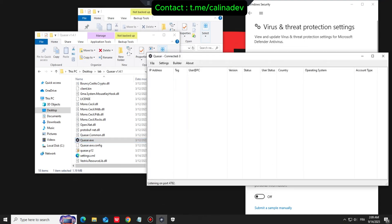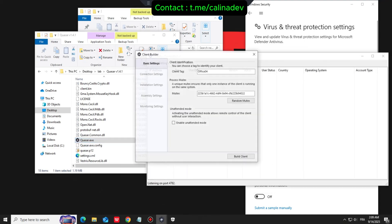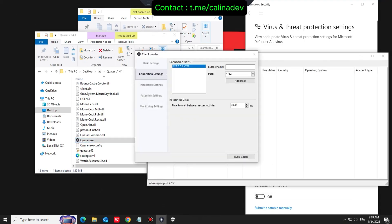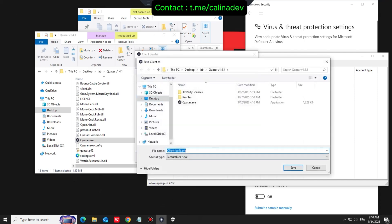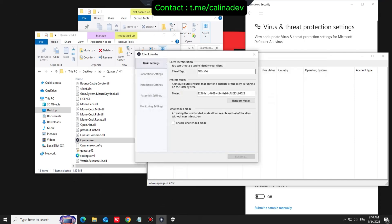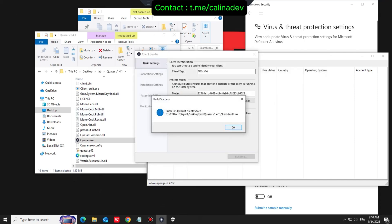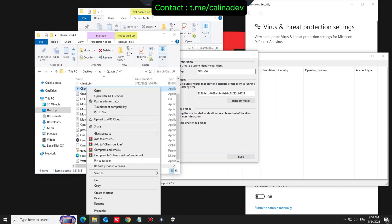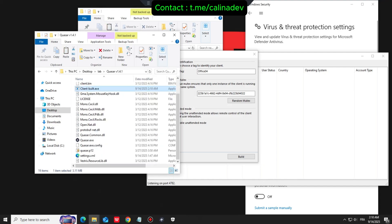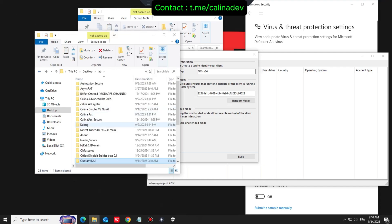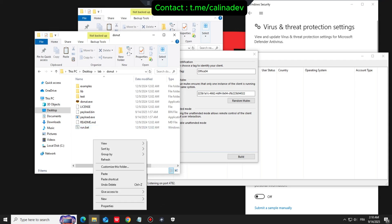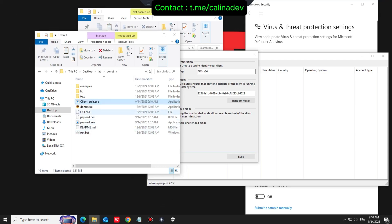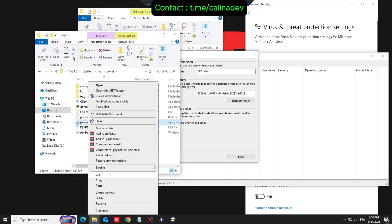Let's begin. First, on our build machine we temporarily disable Windows Defender and add our working folder to its exclusions. This is just to prevent it from deleting our files during the build process. Now we open Quasar and build our client.